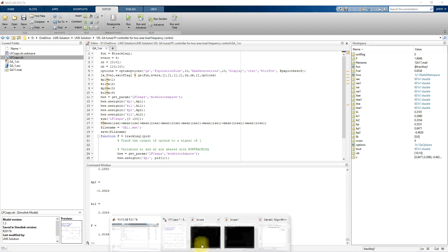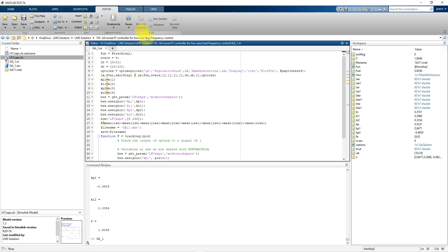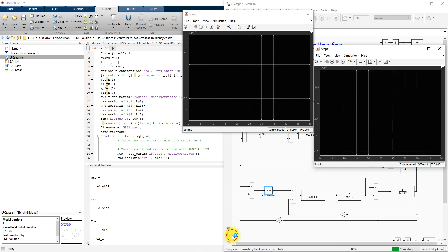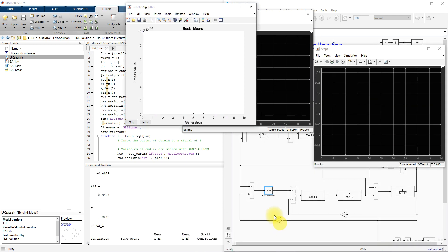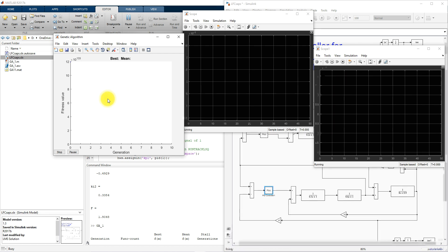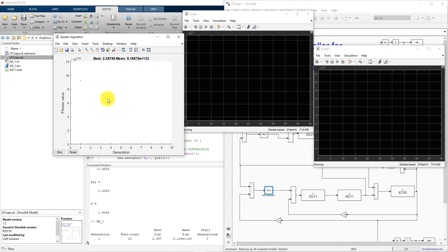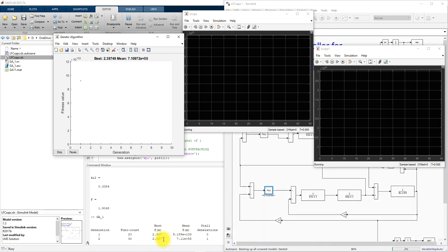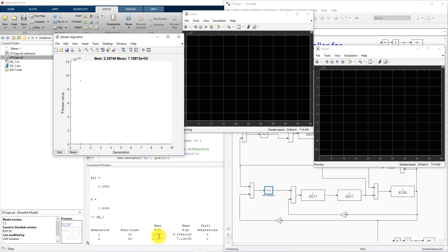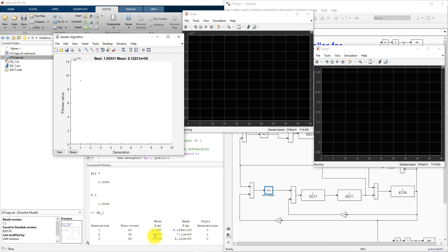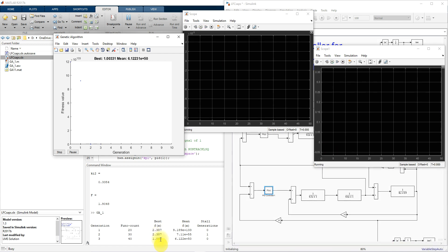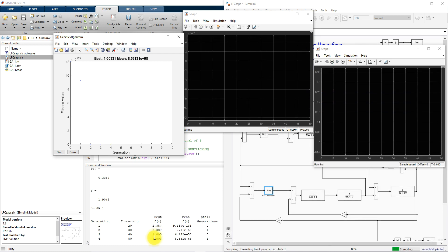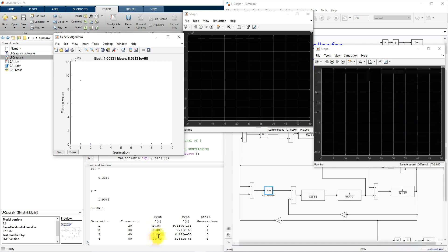Here I am going to simulate this one. GA will optimize the system. Here you can see I consider 10 population and 10 iteration. Here you can see that for every iteration you will see the fitness function value. After that iteration the fitness function change from 2.3 to 1.003.